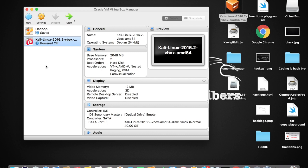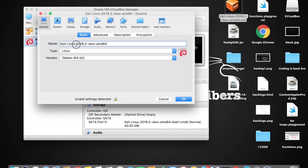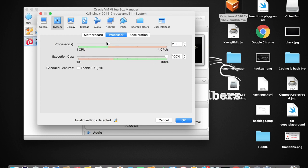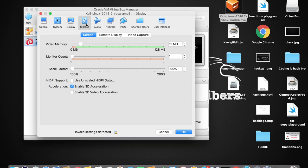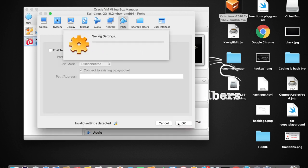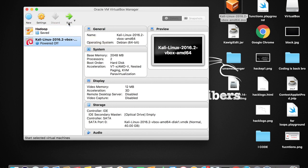Before starting, let me show you some settings. Make sure Kali Linux is selected, then tap the Settings button. You can see the name is Kali Linux. Under System settings, the base memory is 2048 MB — that's 2 GB — which is enough, no need to change it. Under Processor, it's set to 2 CPUs, which is also enough. I'll talk about the network section in the next video. For now, just close the settings.